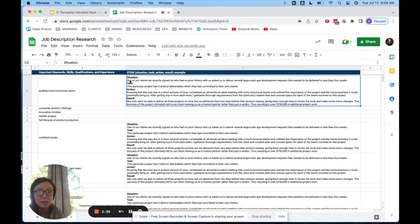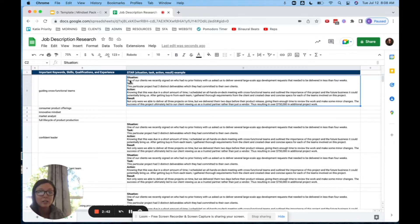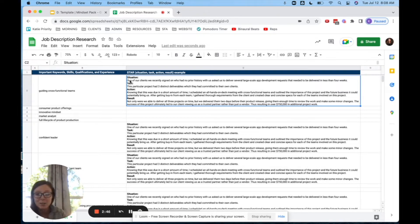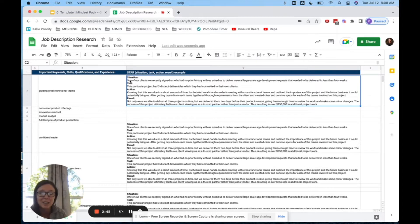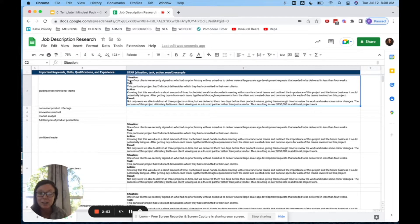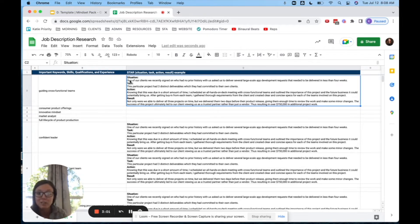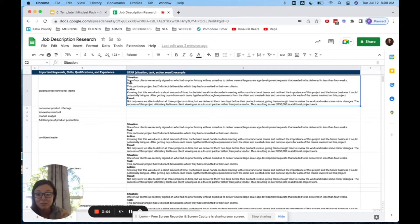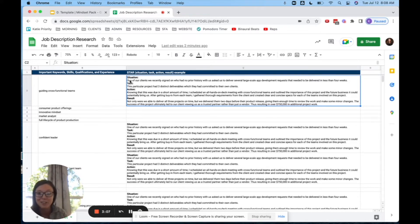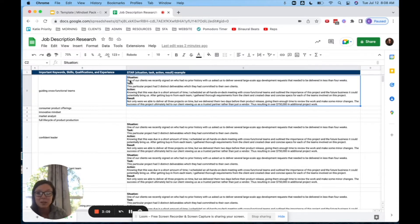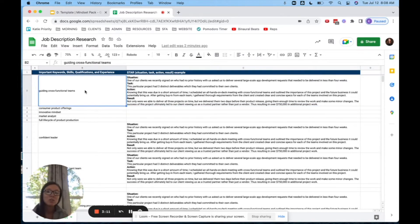After getting buy-in from each team, they gathered the requirements from the client, created a clear and concise spec for each of the teams involved on the project. And then not only were they able to deliver the project on time, but they delivered it before the product release to give them enough time, give the client enough time to make some minor tweaks. Then the success of that project ultimately led to that client viewing them as a trusted partner rather than just a vendor. And it resulted in over $750,000 in additional project work. That is an awesome example of cross-functional teams.